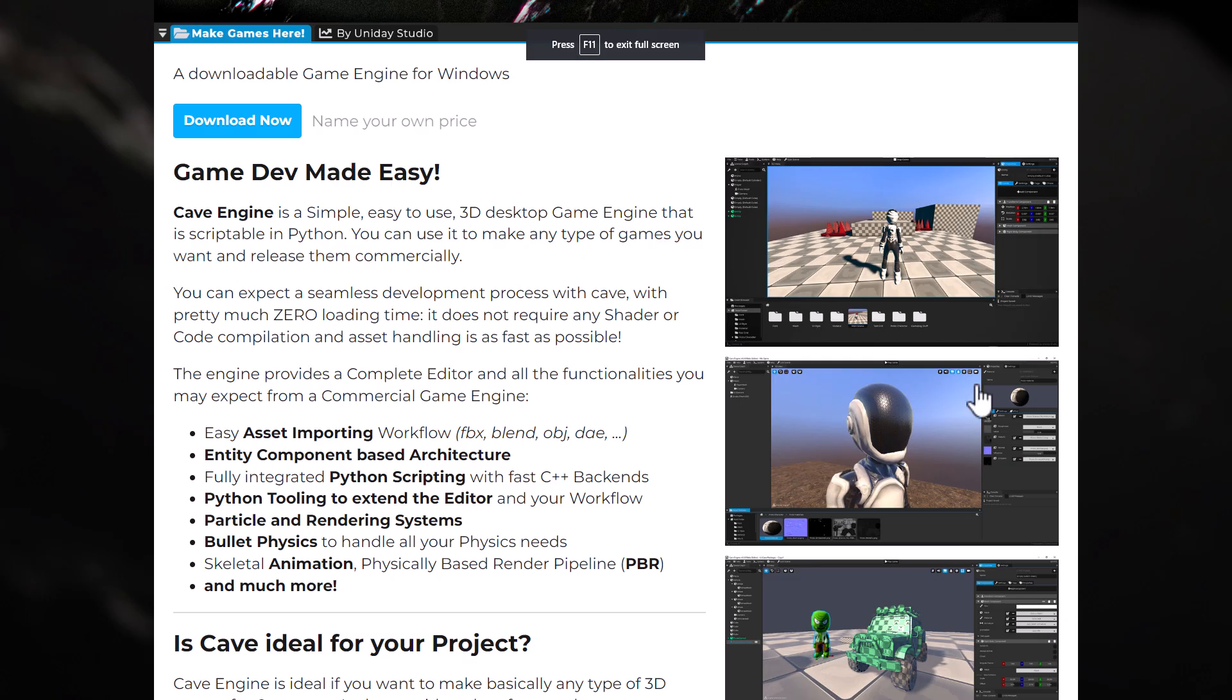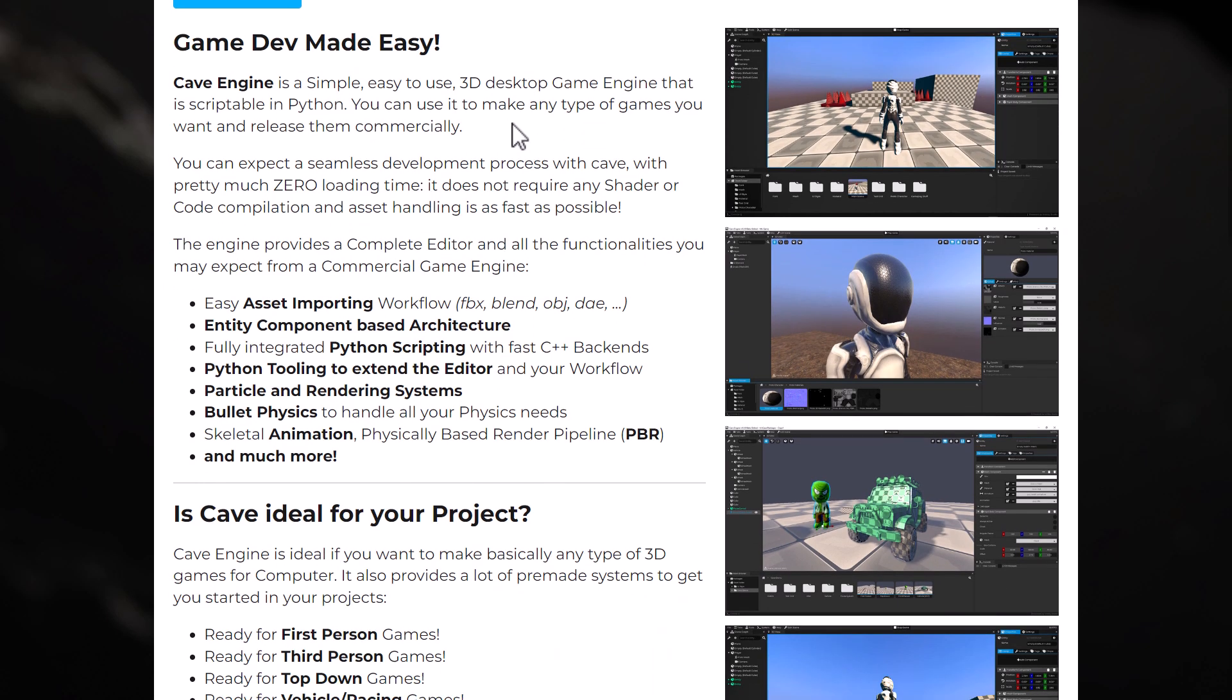So it is available up on itch.io. I will have the relevant links available down below. Again, it is Windows only. If you're wondering about it, Cave Engine is a simple, easy-to-use 3D desktop engine, scriptable in Python. You can use it to make any type of game you want and release them commercially.